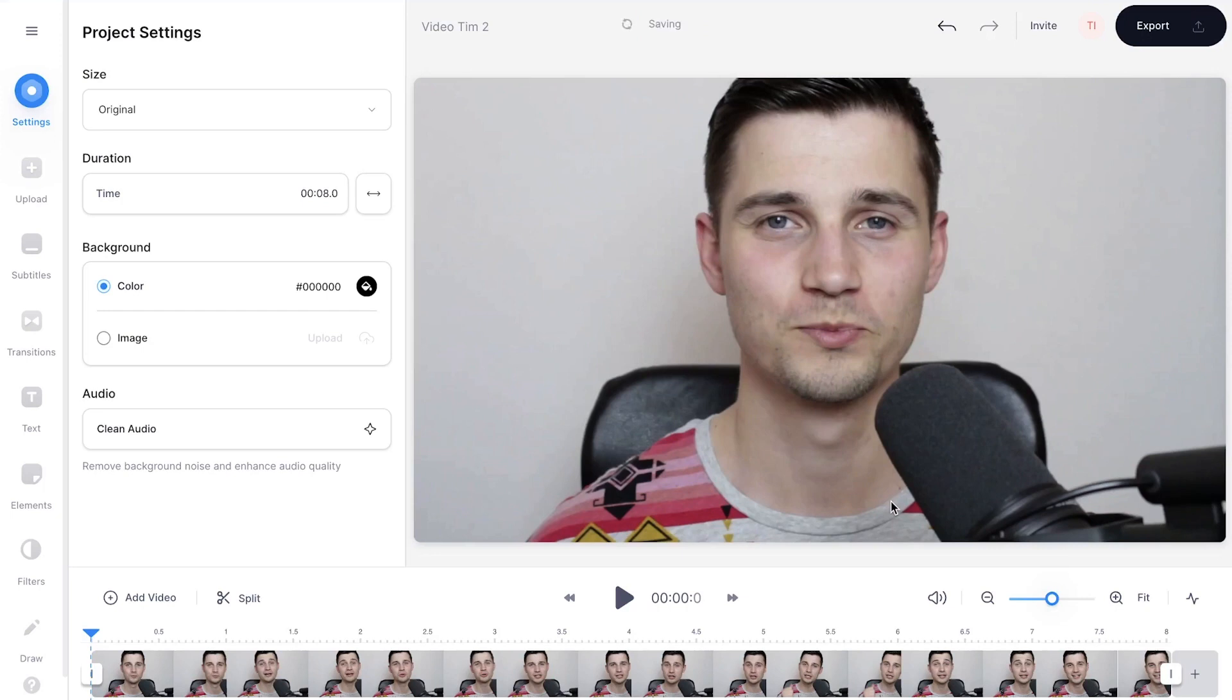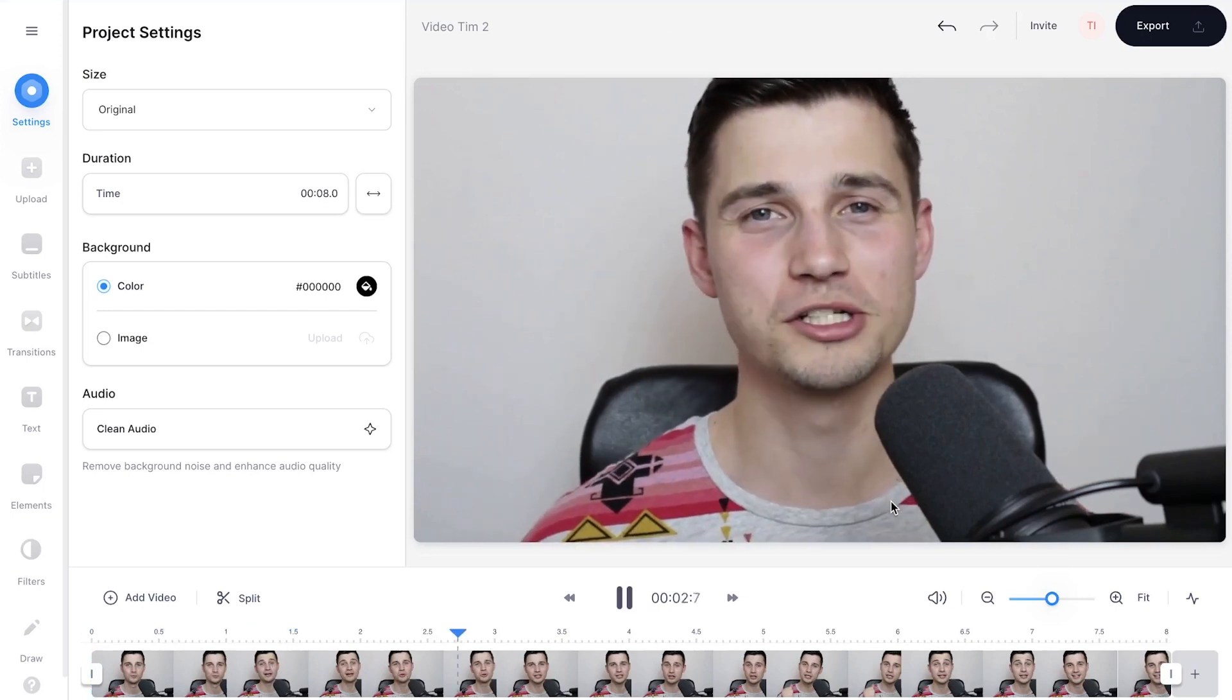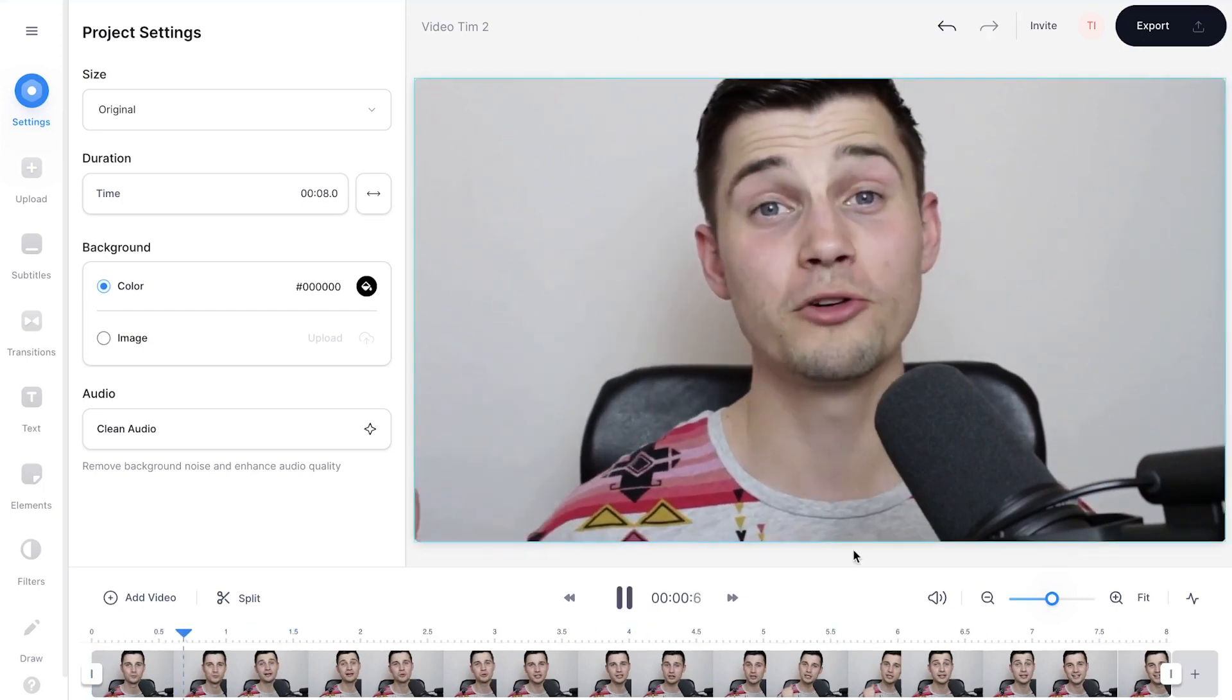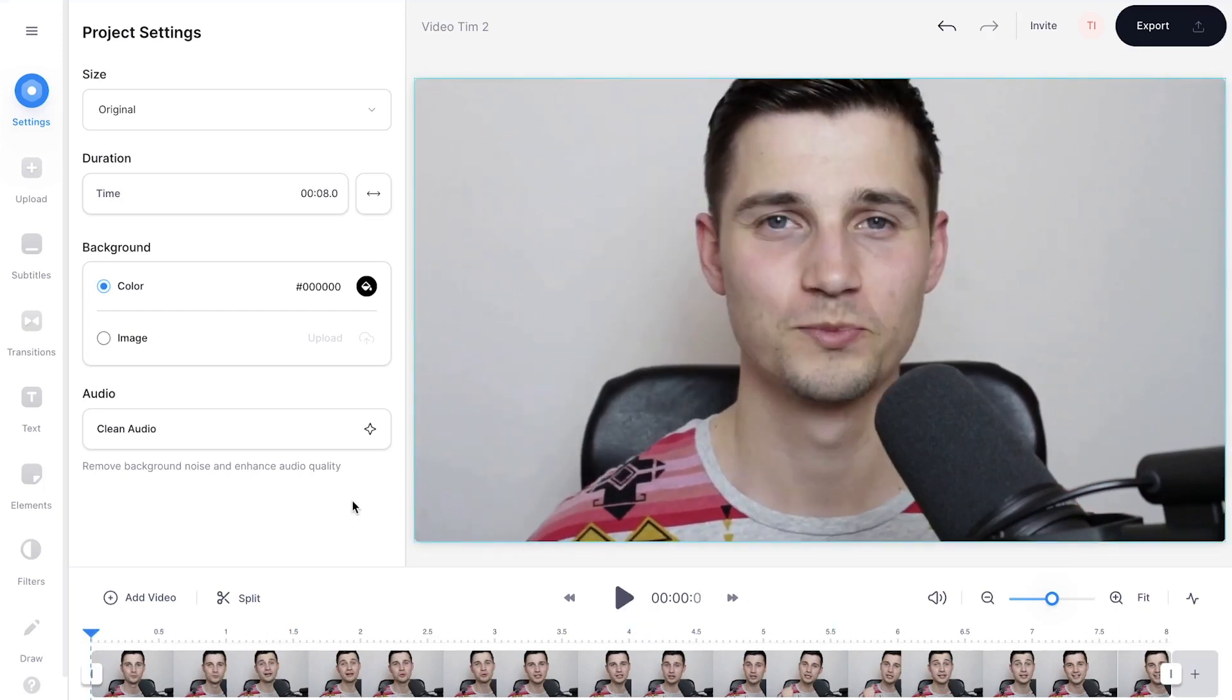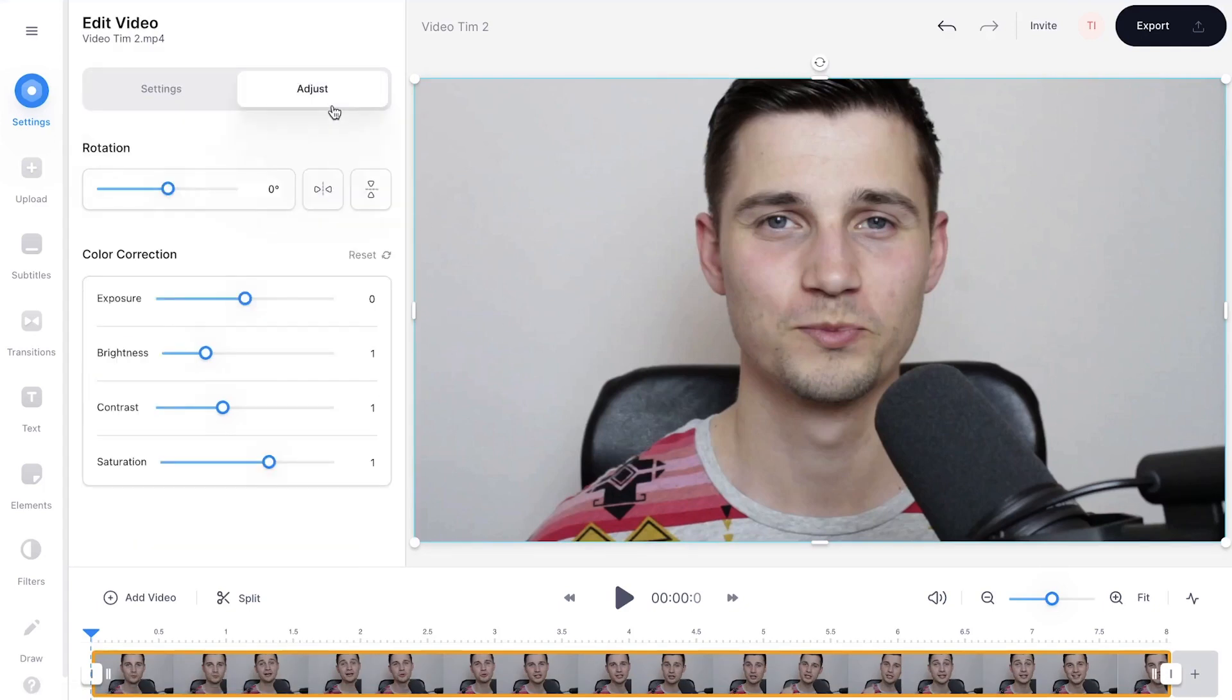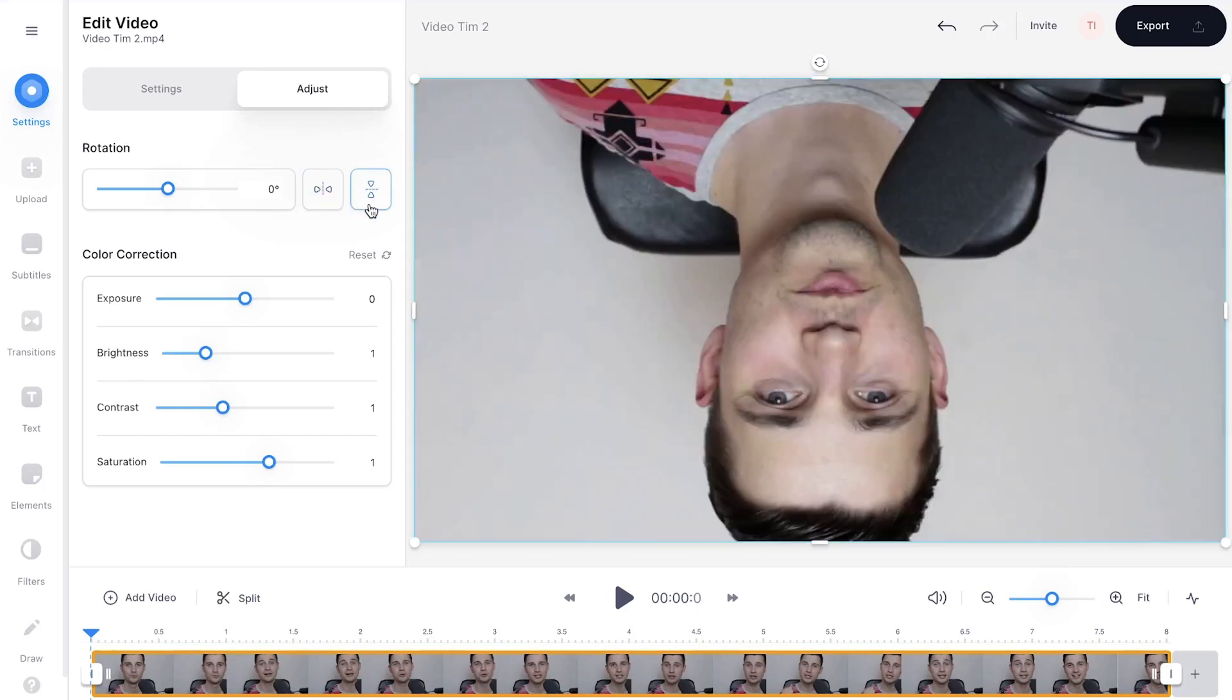Now your video will be imported and uploaded into vid's online video editor. To flip your video, click on the video file to open the video edit menu, then hover over to the adjust section and simply click on the flip buttons to mirror your video horizontally or vertically.